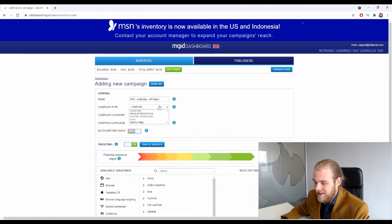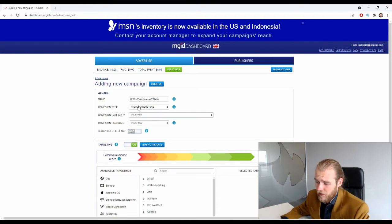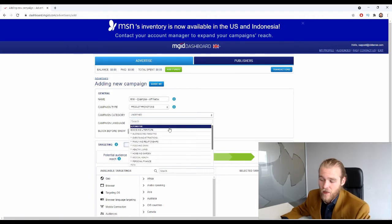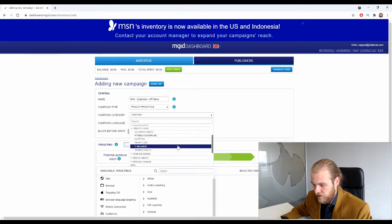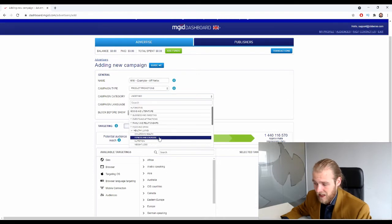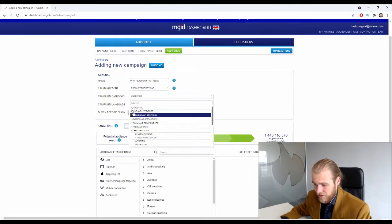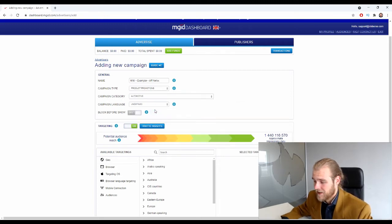Next we have the campaign type. Nine out of ten times when using MGID it's going to be 'Product Promotions'. You can also do content promotion, push ads, or search feed, but product promotion is most commonly used. Then we have the campaign category — here you select the vertical you're in. For example, a weight loss product would be under nutrition or health. Just select the vertical that best fits your offer.